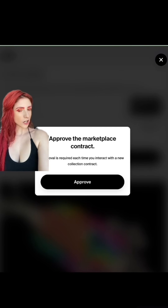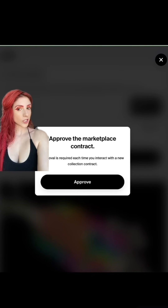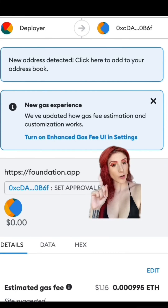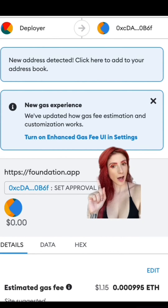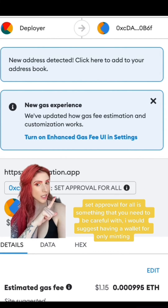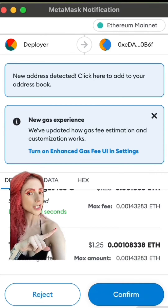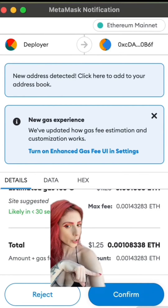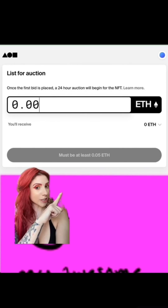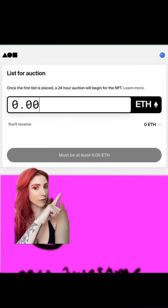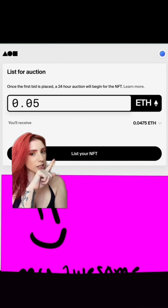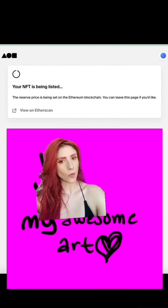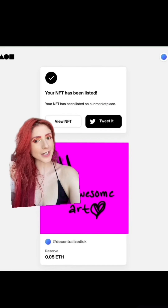This is the contract that runs the auction. Hit Approve — make sure this is from foundation.app, as it is 'Set Approval For All.' You can see it's a total of 125. Confirm. I wanted to do a zero reserve, but it has to be at least 0.05. List your NFT — foundation.app Create Reserve Auction. Confirm. Congrats!